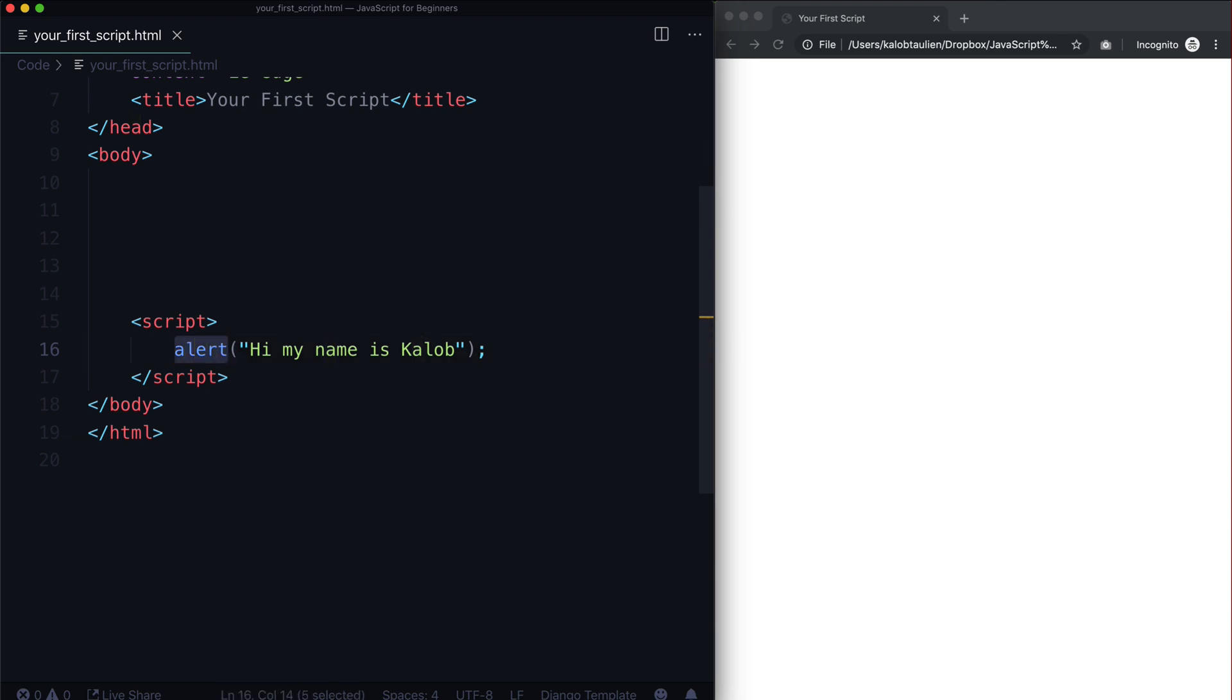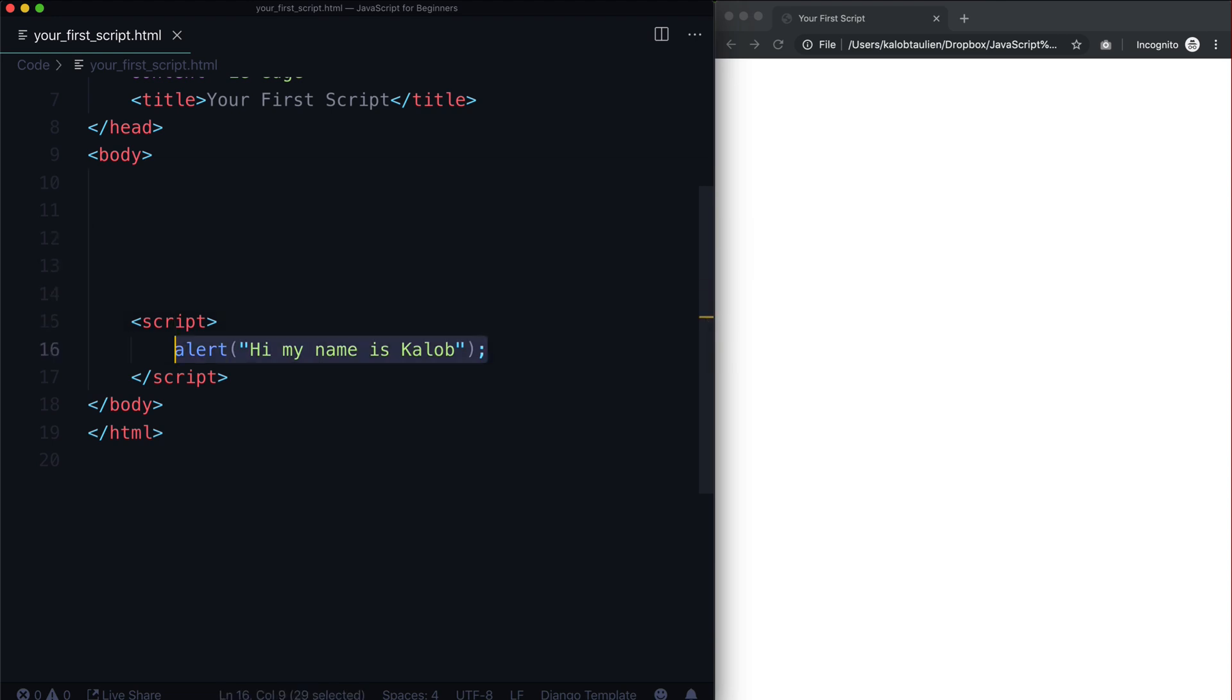But for now what I would like you to do is just create a little script like this. If you need to, feel free to pause the video and just create a script that says "Hi my name is" and then whatever your name is. Make sure it looks a lot like my code here.